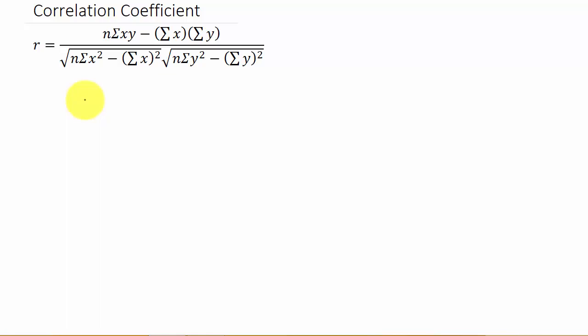If r is a positive value, then that tells you that as x increases, y increases — so you would have a positive slope on your line. A negative value of r tells you that as x increases, y decreases, so you would have a negative slope.